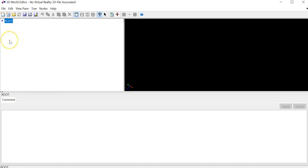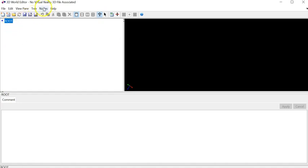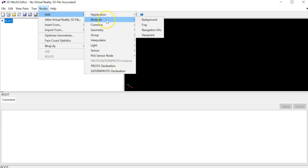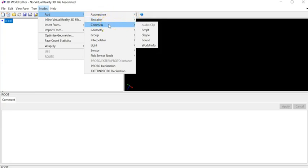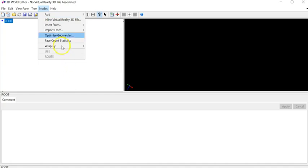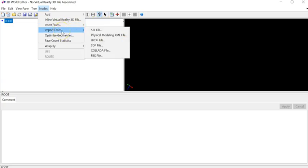You need to add some components under this root. I go under Nodes — each one of those objects is called a Node. I go to Node and you can see I can add nodes of different types: Appearance, Background, Geometry, and so on. If you want a simple approach, you can go under Insert > Insert From and bring them from these libraries for virtual reality, or if you have STL files made in CAD software you can read them in as well.